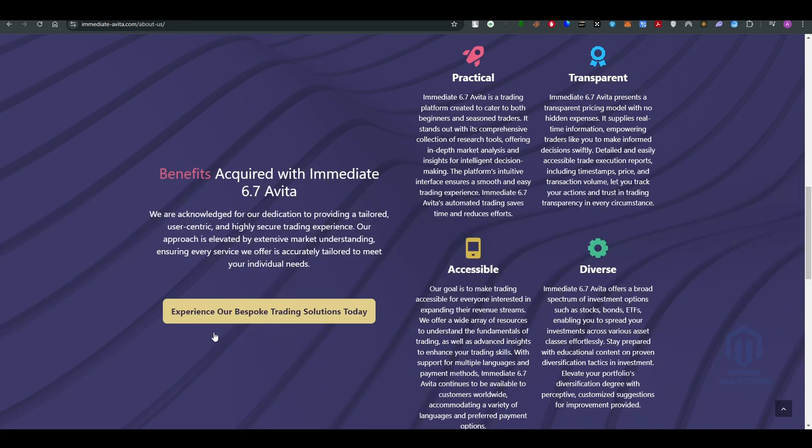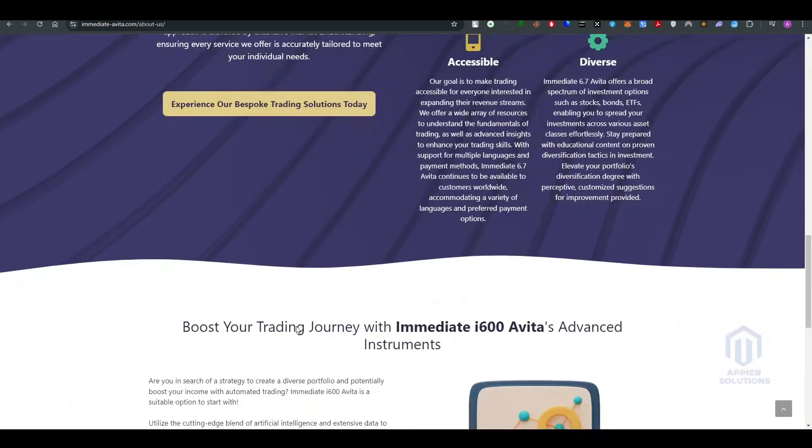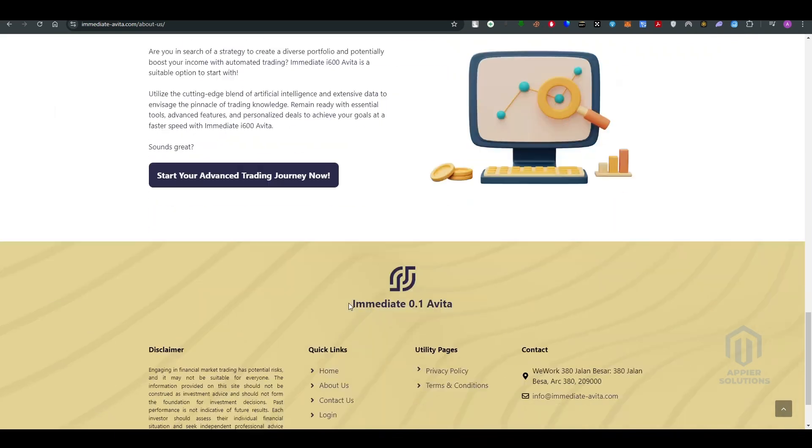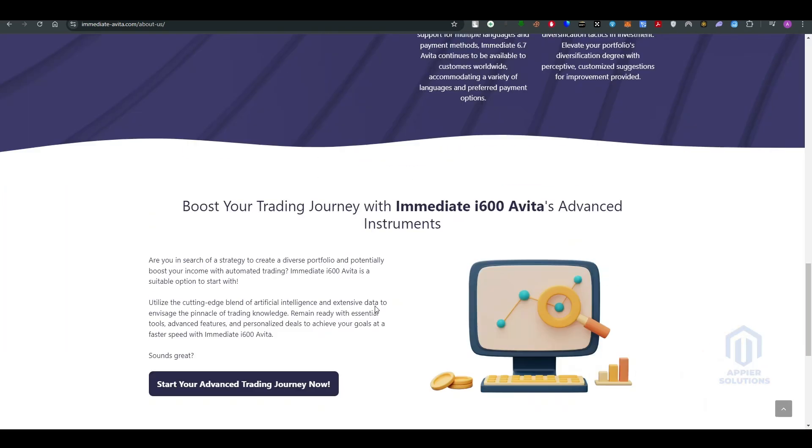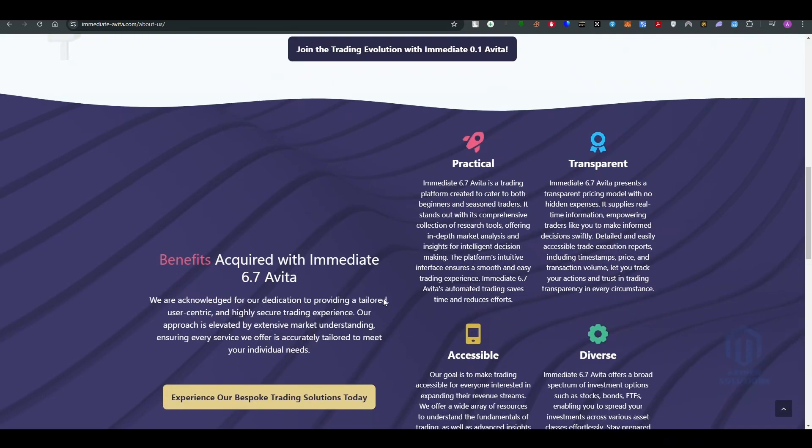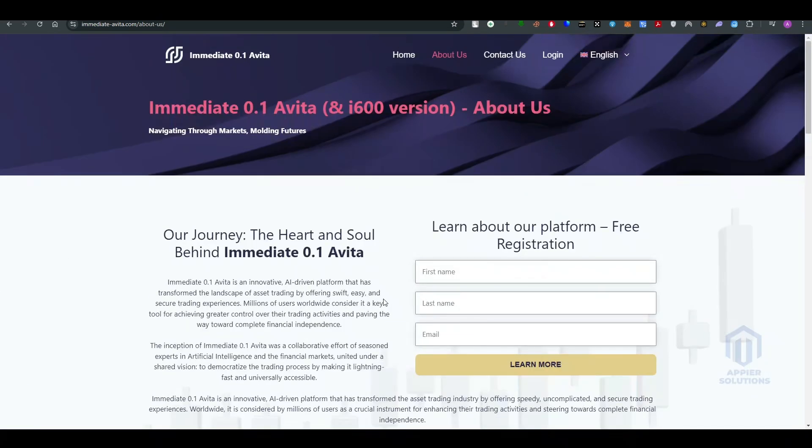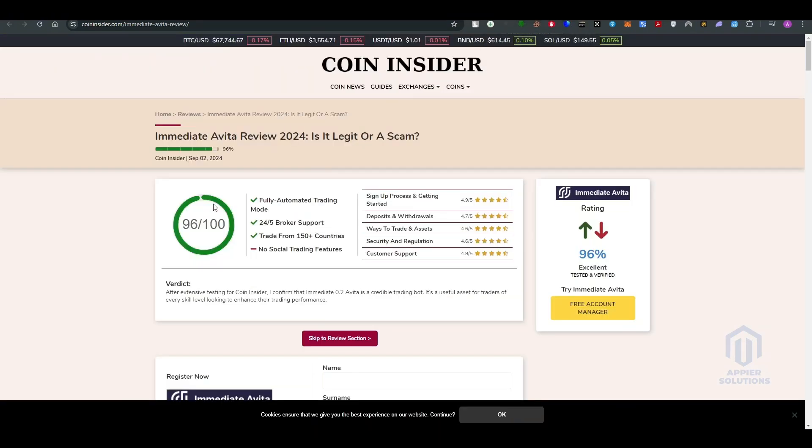You can easily book your trading solution today using this website. I will make sure that I provide the link in the description below so you guys can check it out. So let's read about different reviews over the internet.